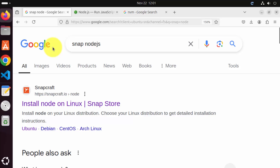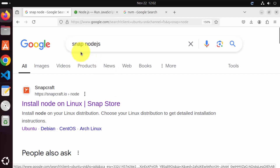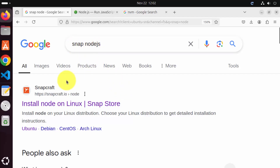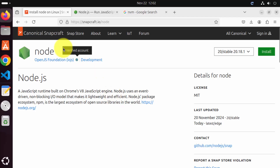The first way of installing Node.js is by using Snap Package Manager. Snap is a package manager created by the creators of Ubuntu and it already comes with the latest version of Ubuntu. When you search for Snap Node.js, the first link you'll see will be from snapcraft.io/node. We are going to click on this link, and once this webpage opens, you can see it's from Canonical, which is also the creator of Ubuntu.